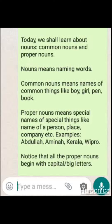So noun means naming word, and among that there are two types: Common Noun and Proper Noun. Common Noun means names of anything. Proper Noun means name of a particular person, place, or thing. Thank you.